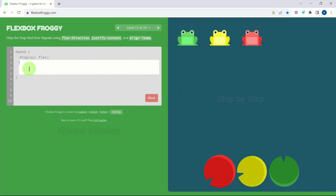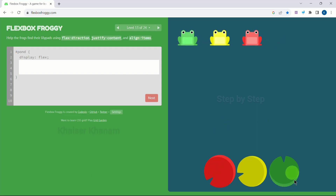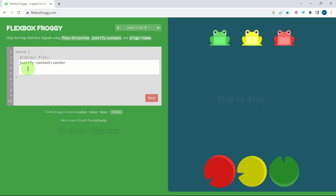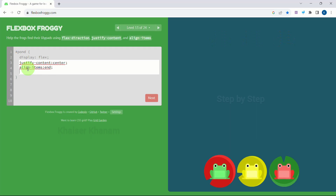Now we have three spaces so we have to write three lines of code. First we have to bring them to the center horizontally, then bring them down, and then change their position. So: justify-content to be 'center', align-items to be 'end', and flex-direction to be 'row-reverse'. We got the right answer. Next.